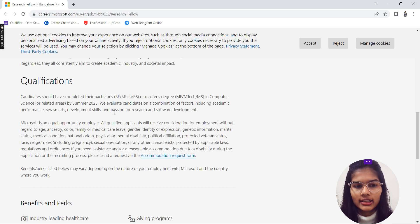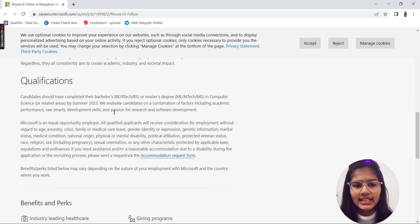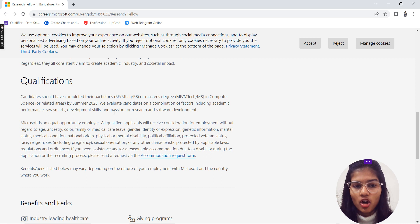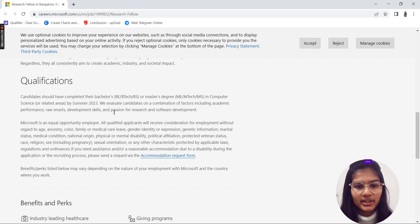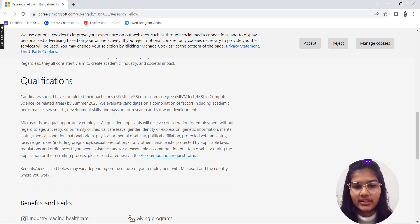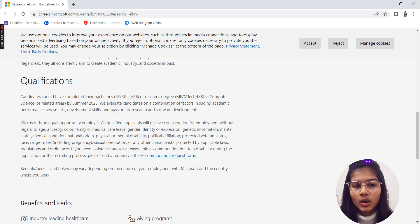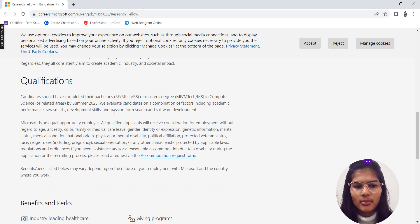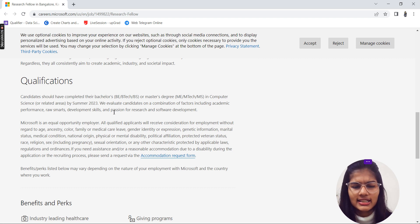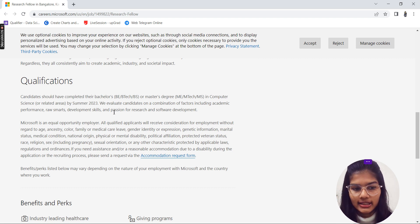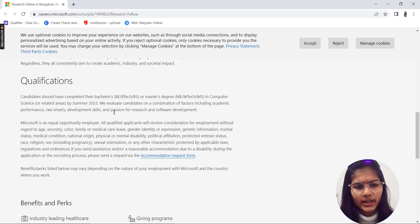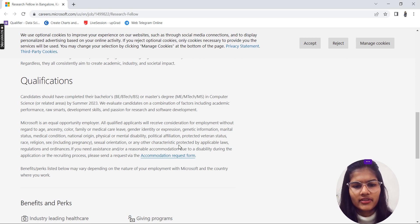Here, all people will be getting an equal opportunity. All qualified applicants will receive consideration for employment without any regard to age, color, family or medical care leave, gender identity—anything like that will not be taken into consideration. If you're having some disability or anything, you can fill in this accommodation request form which is given over here.